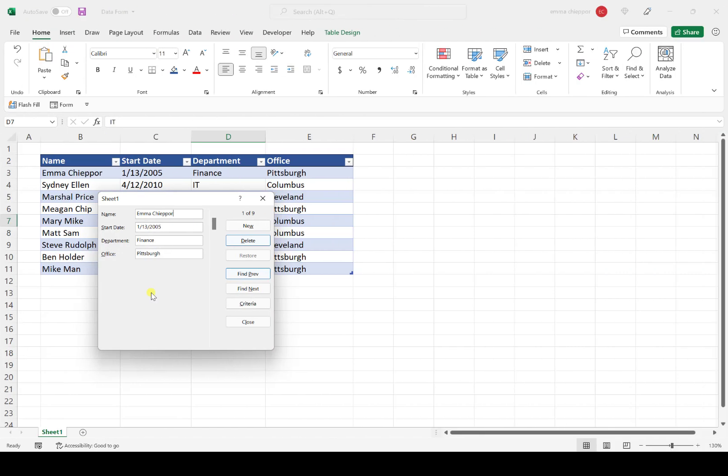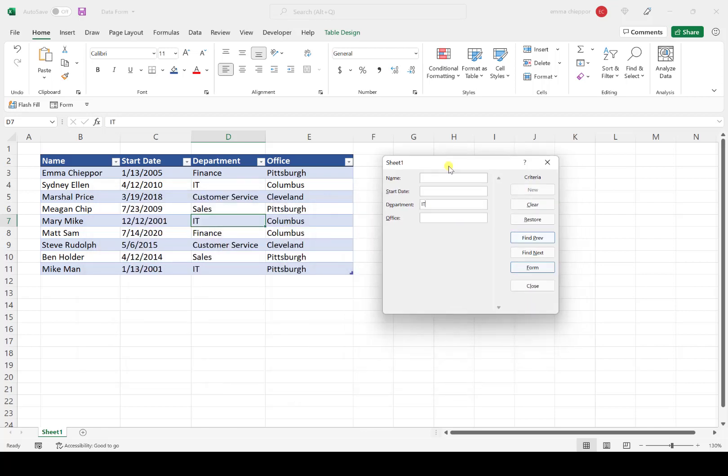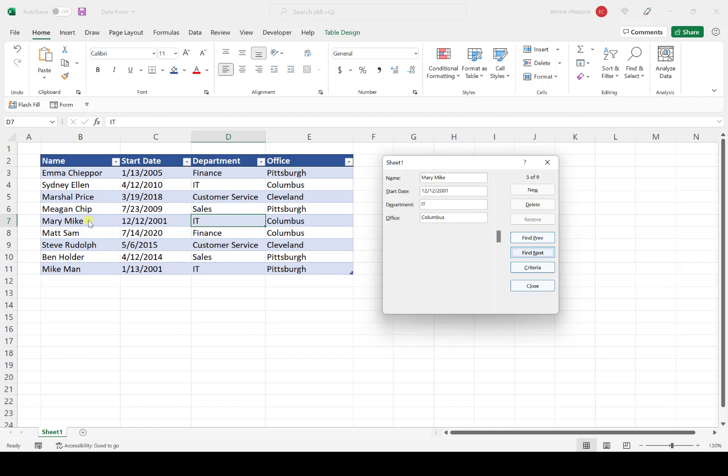Let's see how the Criteria button works. Say we want to search for employees in the IT department. I'll select the Criteria button and input IT for the department. I'll move this over so we can see the data table, then hit Find Next. The form pulled up the first IT entry. Hitting Next again, it skips to the next IT employee, then to Mike Mann, the last IT employee. You can use the data entry form to search for specific entries within your table.